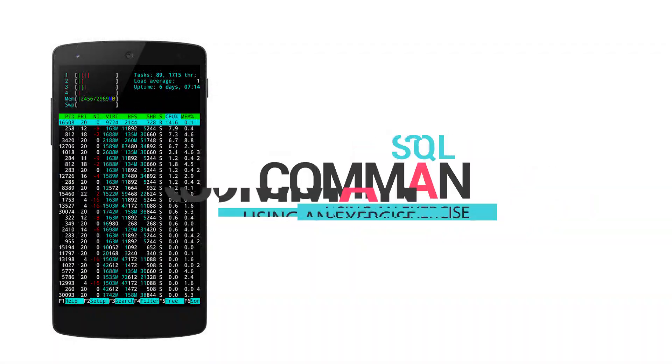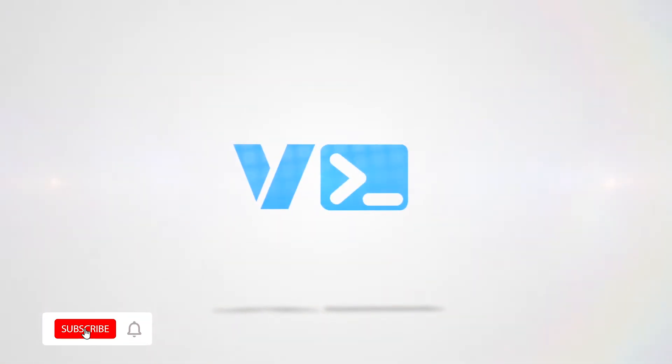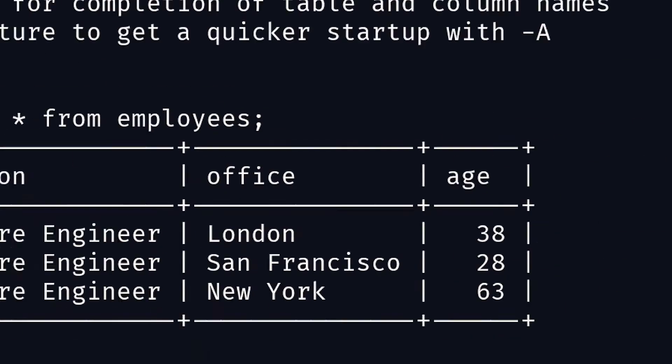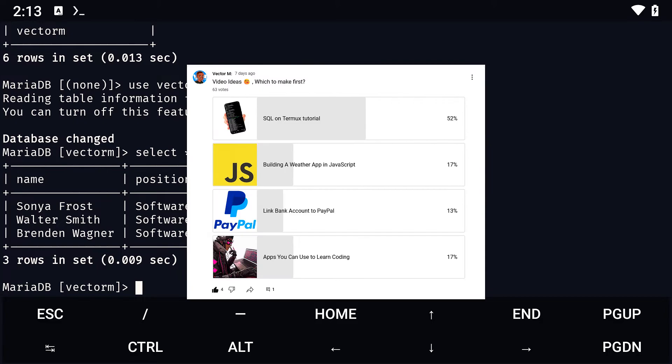We'll also look into some MySQL commands to get you started. Thanks to Bolling220 for the video suggestion and thanks to everyone who voted on the poll. I appreciate it.